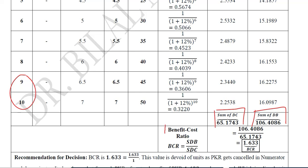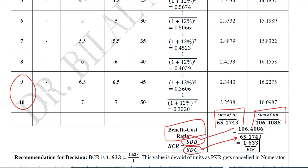In order to find the benefit-cost ratio, we divide the sum of the discounted benefits by the sum of the discounted costs. Substituting the values gives us the final answer: BCR equals 1.633.